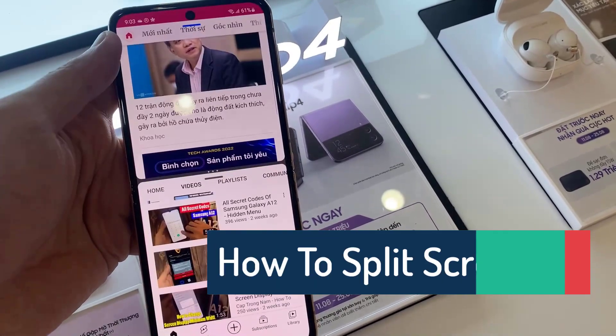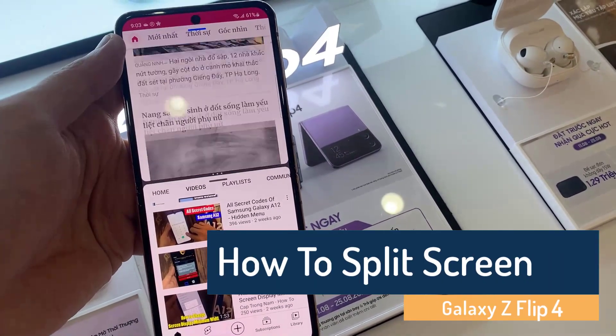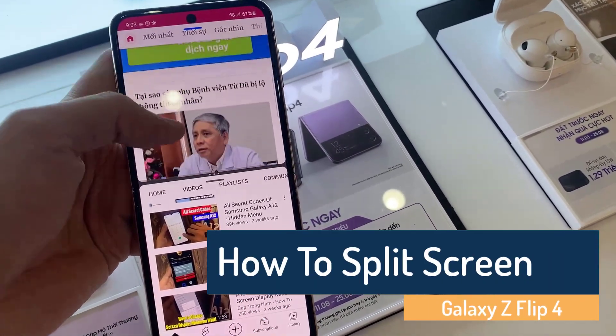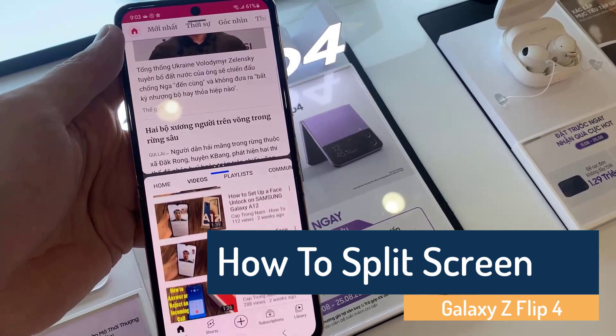Hi everyone! In this video, I will show you how to split screen in Samsung Galaxy Z Flip 4.